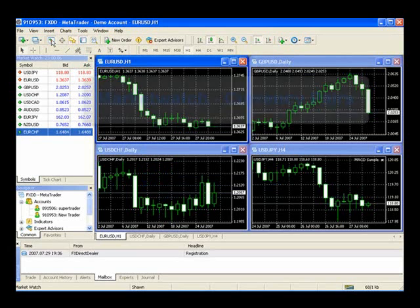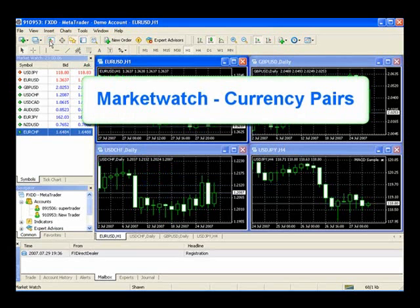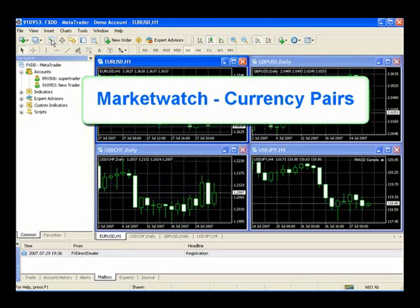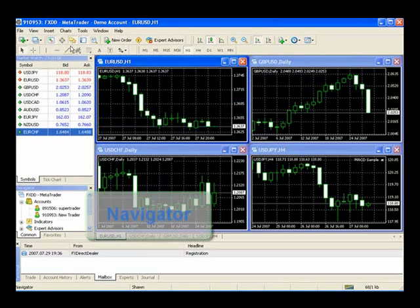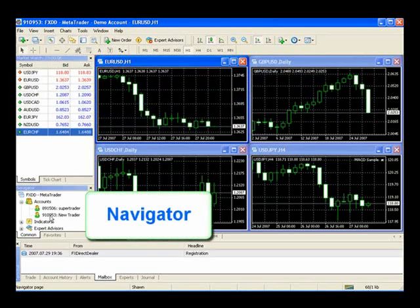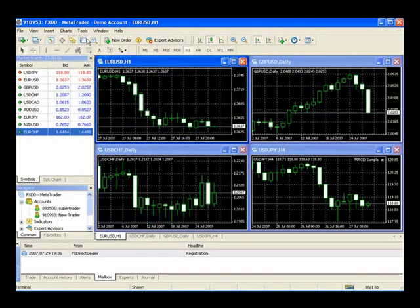The next button over is the Market Watch Bar, and this is where again all of your currency pairs are listed. You can select it or deselect it, simply that quick. Your Data Window, your Navigator, which is right here. Again, these simple buttons allow you to add and remove quickly.